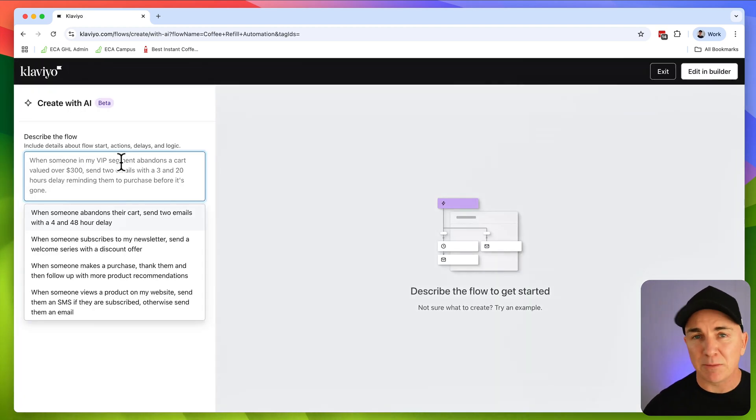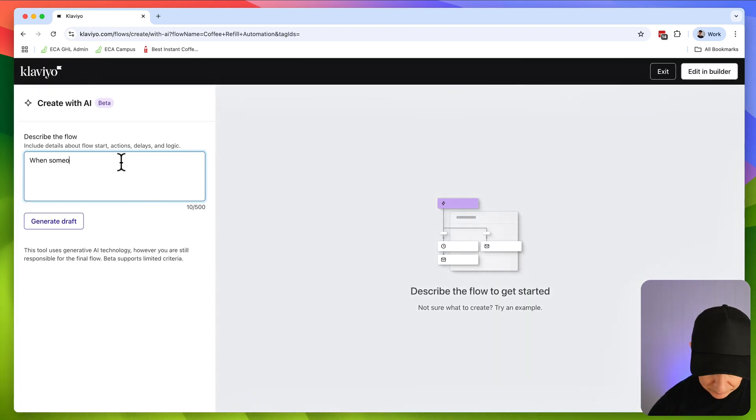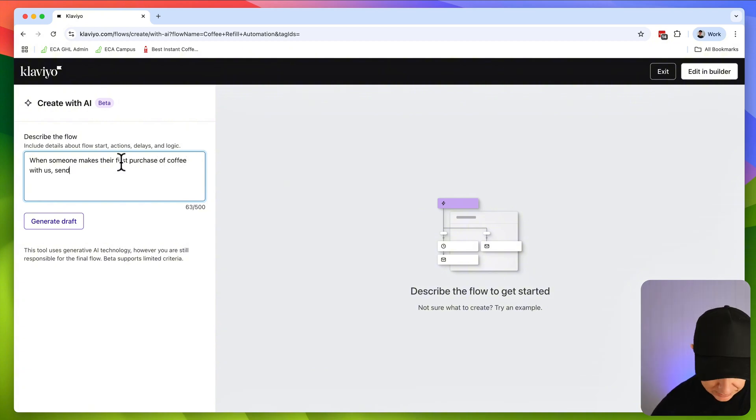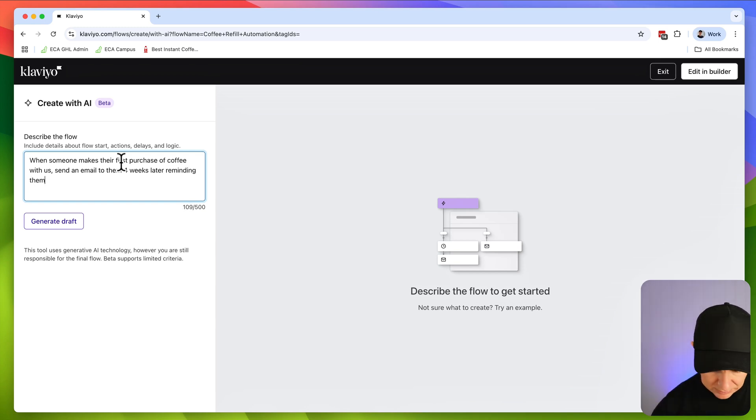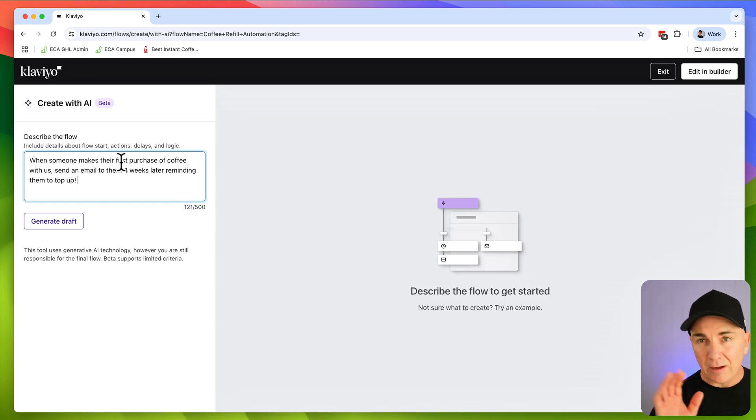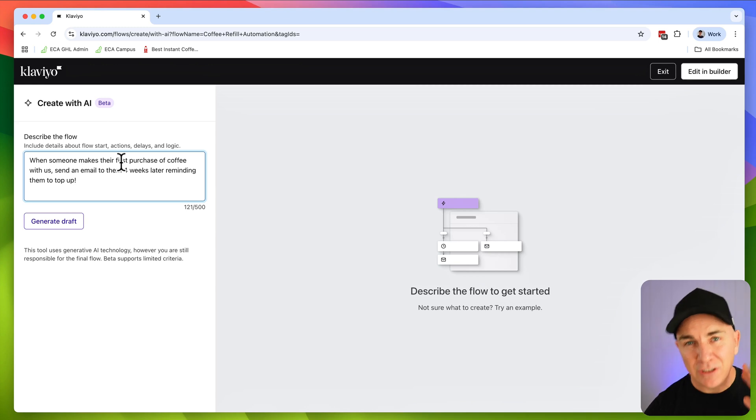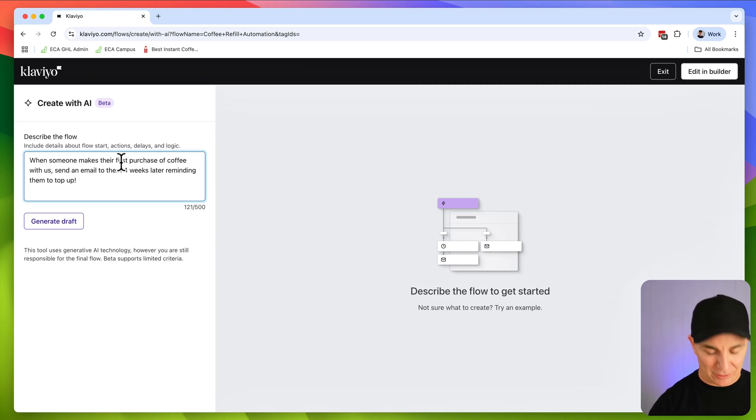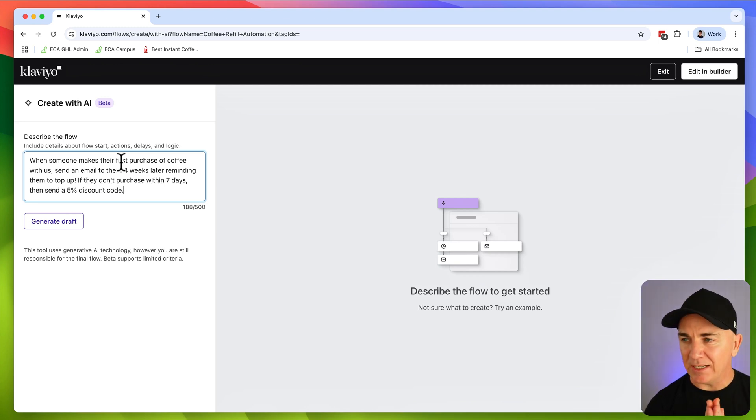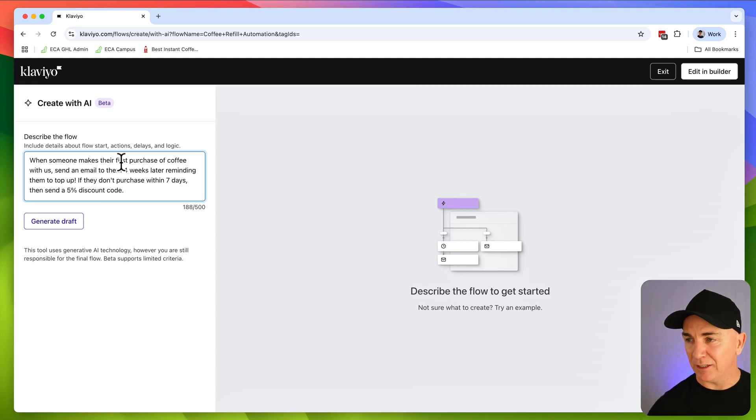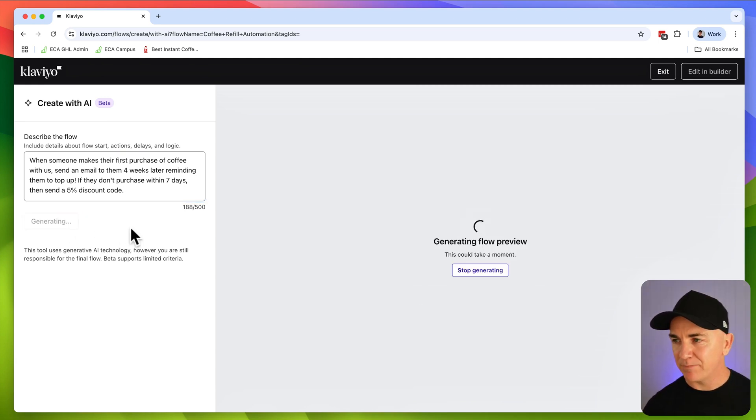Now here we're just going to explain exactly what we want. When someone makes their first purchase of coffee with us, send an email to them four weeks later, reminding them to buy. Then what we want to do is send a second email if they don't purchase with a discount offer. If they don't purchase within seven days, then send a 5% discount code. Let's click generate and see what happens.